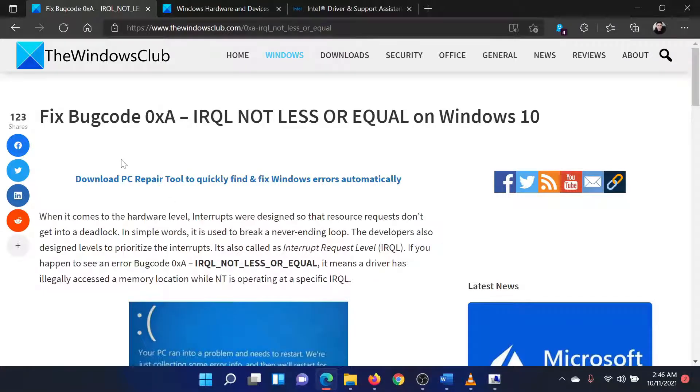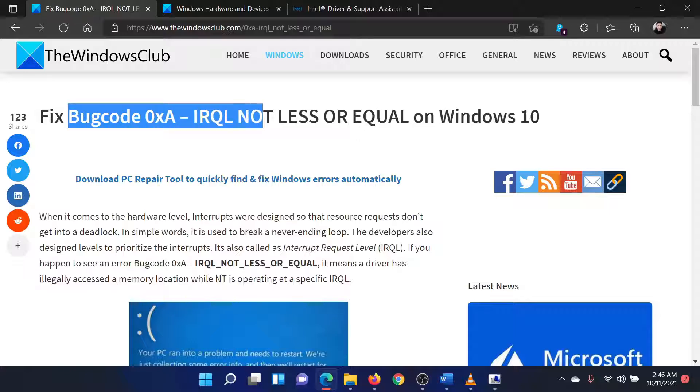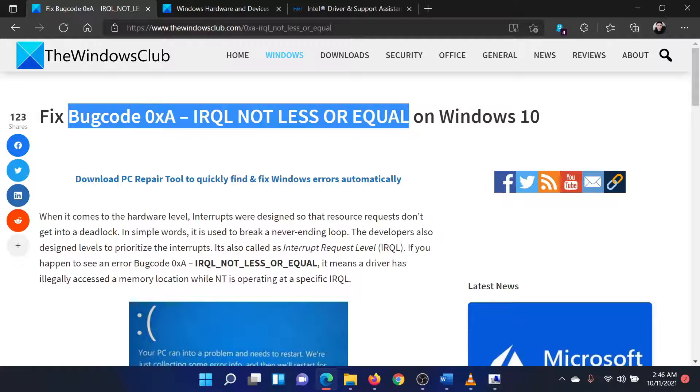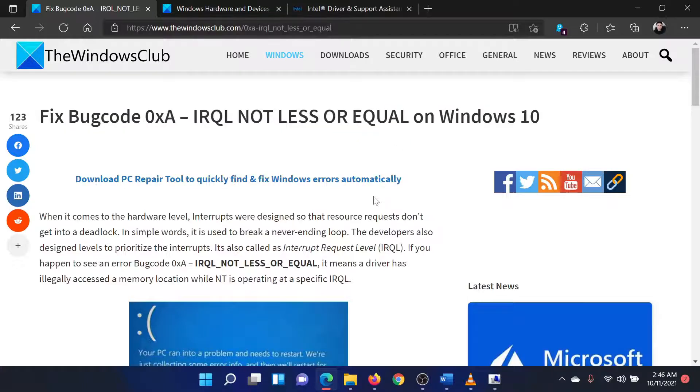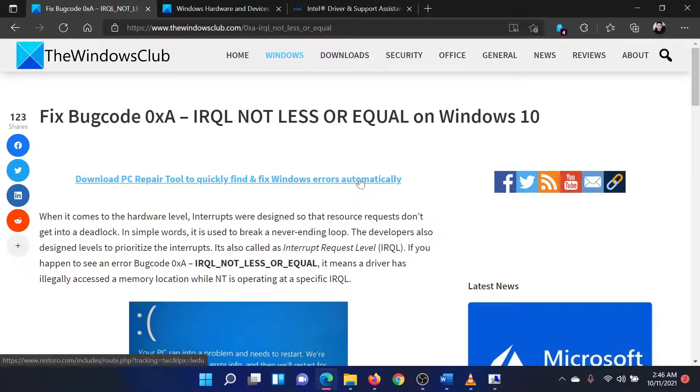Welcome to the Windows Club. If you encounter the error bug code 0xA IRQL not less or equal on your Windows computer, then either read through this article on the website or watch this video.